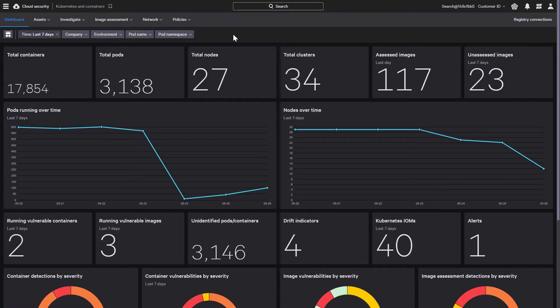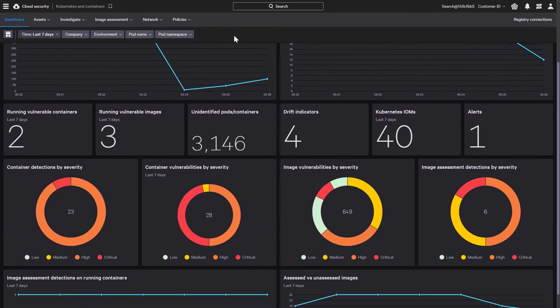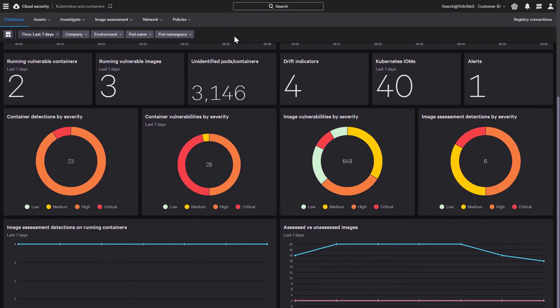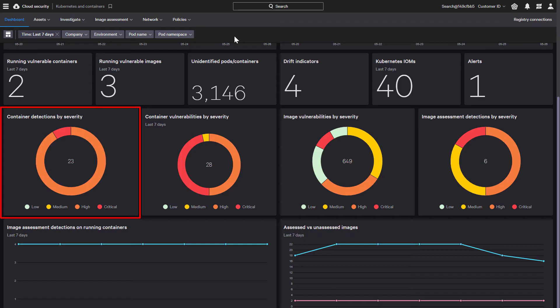Let's start by taking a look at the Kubernetes and container dashboard. This provides visibility into the overall status of the cloud environment. Here we can see the number of detections within the container as a quick way to understand the number of threats within the environment.